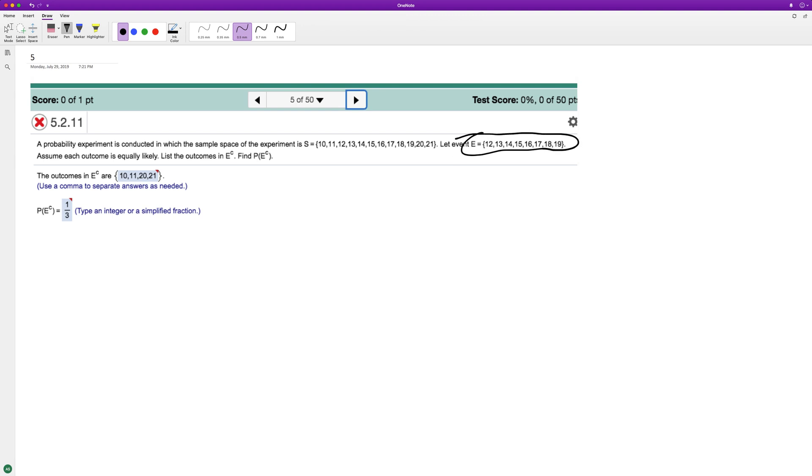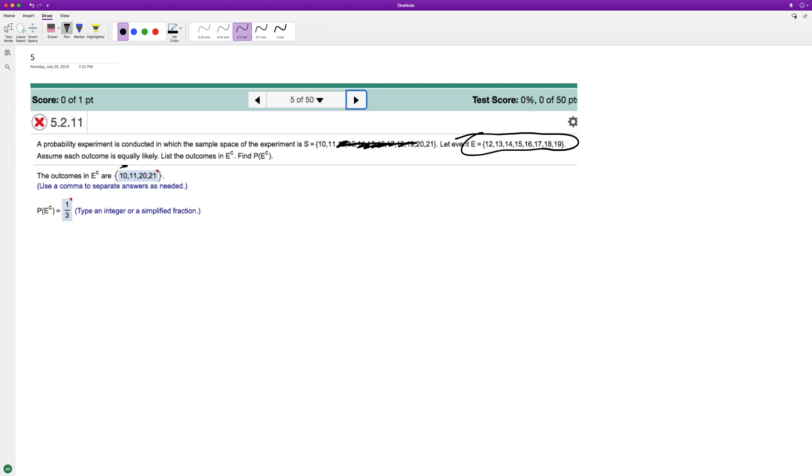And in our sample space, 12 through 19 is right here. And that's how we end up with 10, 11, 12, and 21.